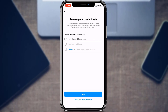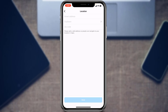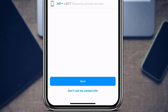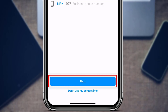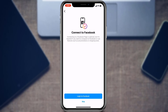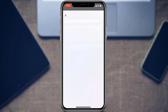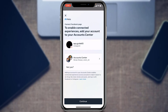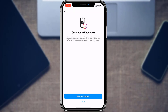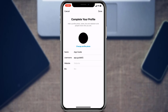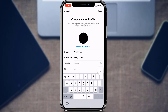Next, it will ask you to review your contact information. Enter your active email address, and optionally an address if you have a local business location, as well as a phone number. You can also tap Don't Use My Contact Info if preferred — this information will be displayed on your profile. Tap Next. It will then ask you to connect to a Facebook page; if you have one for this business, tap Log Into Facebook and follow the confirmation steps. Otherwise, skip this step. Next, complete your profile by adding a bio and your website URL if you have one.